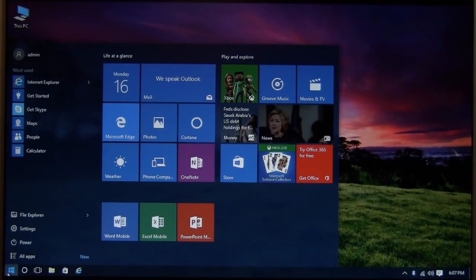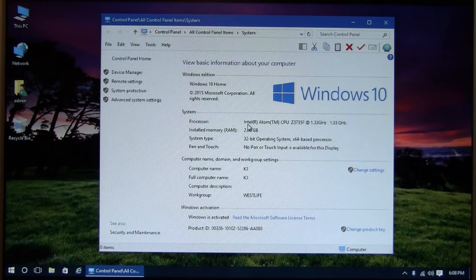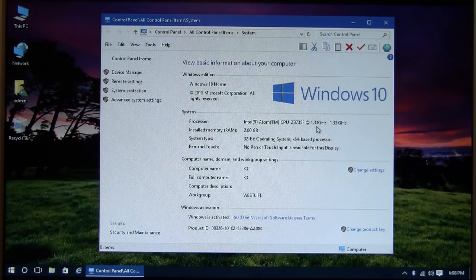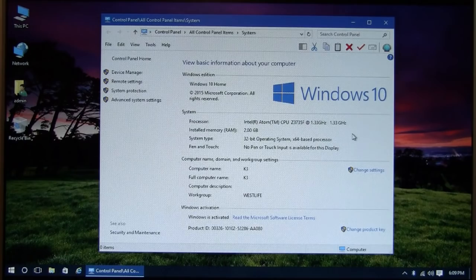Here are the system properties. Windows 10 Home Edition. There it shows Intel Atom Z3735F at 1.33 gigahertz. 2 gigs of RAM. It's a 32-bit operating system. Because of only 2 gigs of RAM, the benefit of a 64-bit operating system really isn't that much. So it doesn't really make that much of a difference. And it is activated. So it appears to be a legitimate copy of Windows 10.